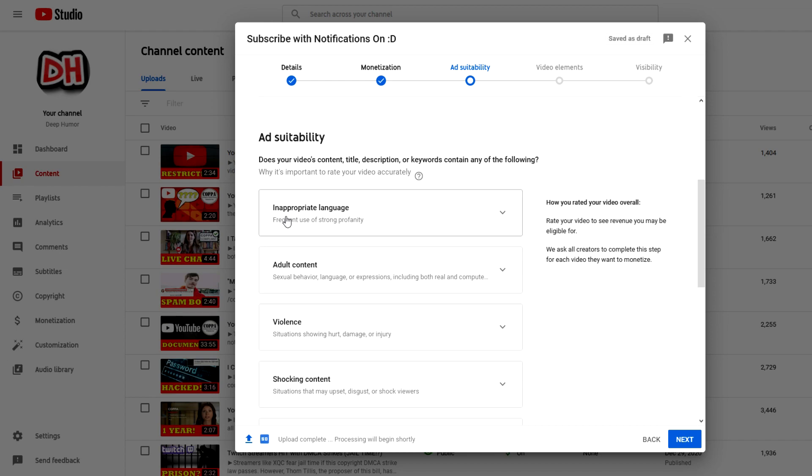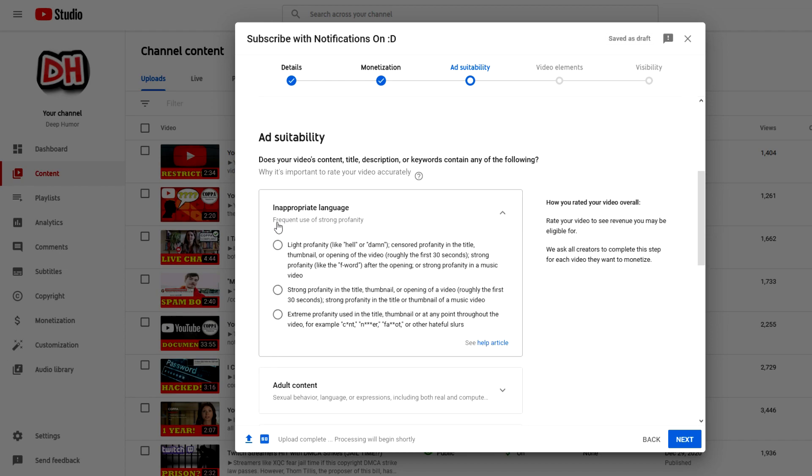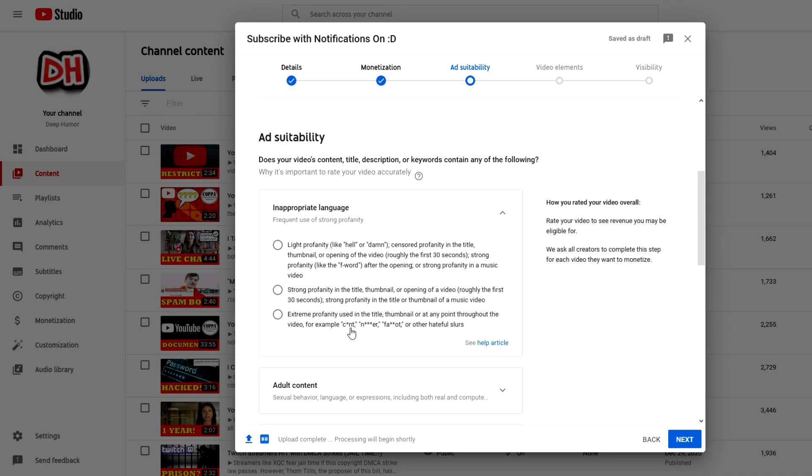The one that I want to talk about right here is in the Inappropriate Language tab. As you can see, there's three options. You can either put that your video has light profanity like hell or damn, strong profanity in the title, or extreme profanity using the title thumbnail or at any point throughout the video. If you see the three examples, you have c*nt, the N-word, and then the F-word.